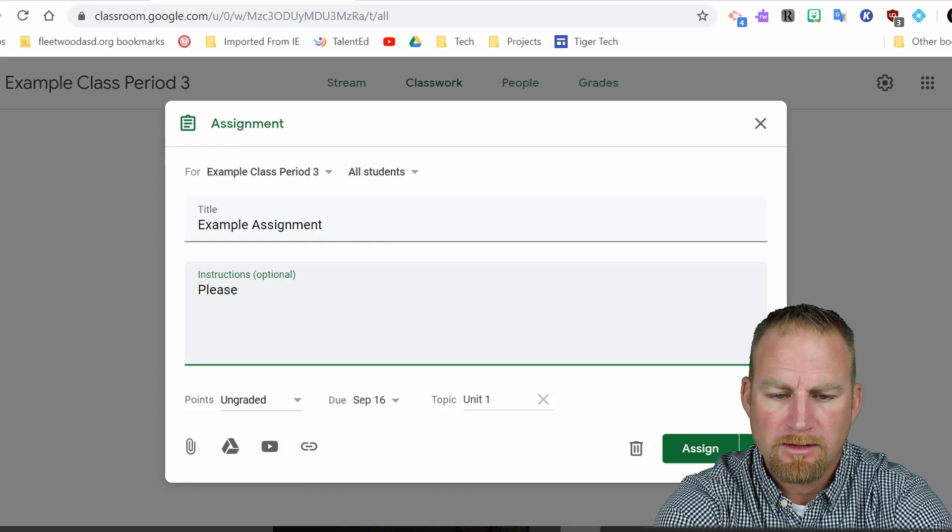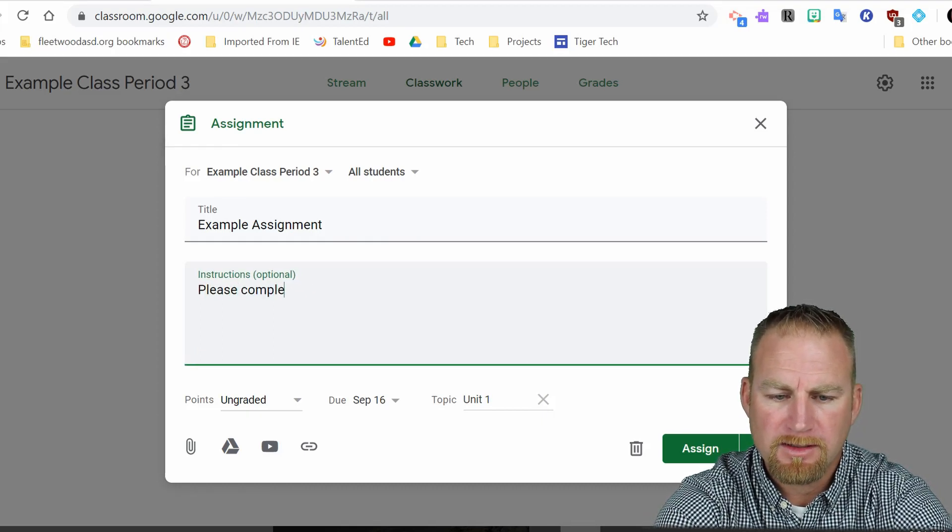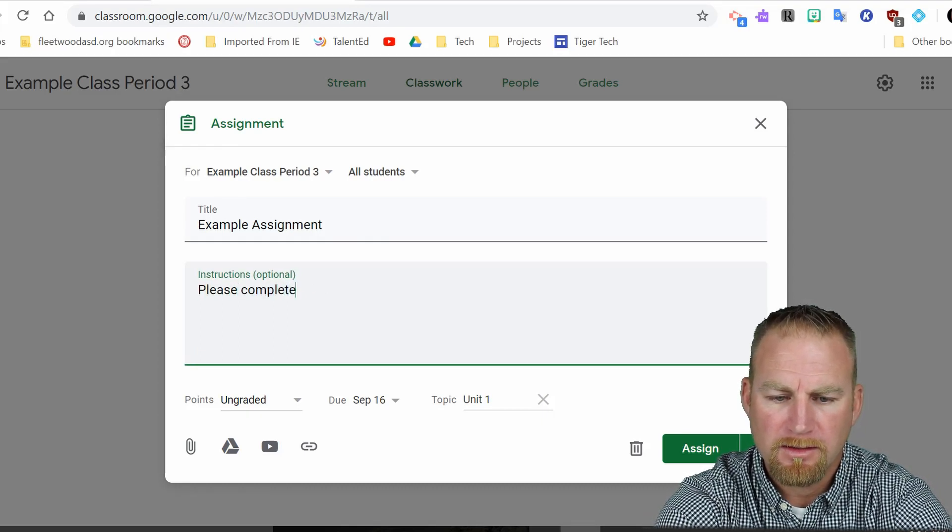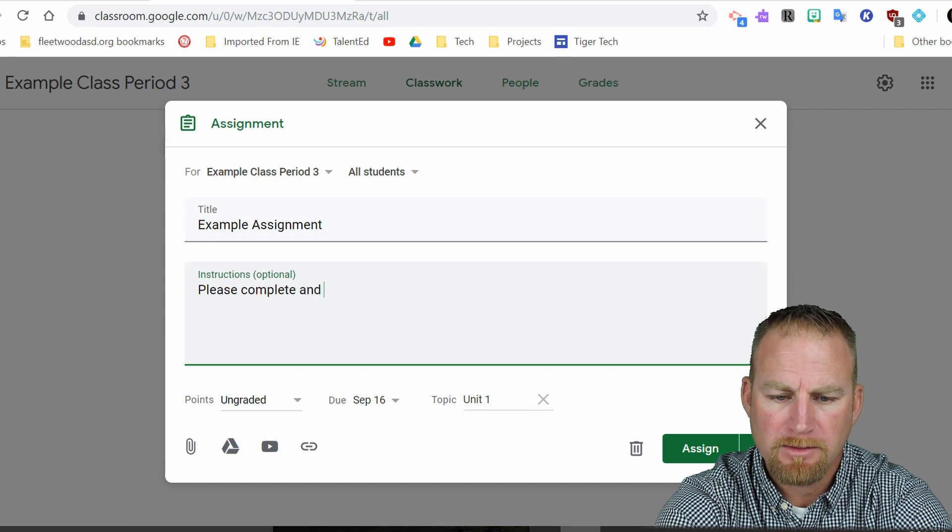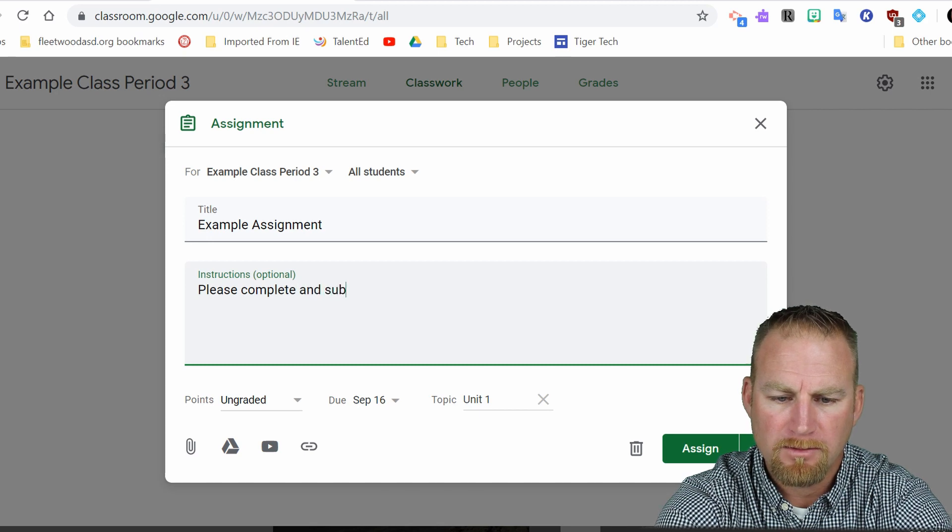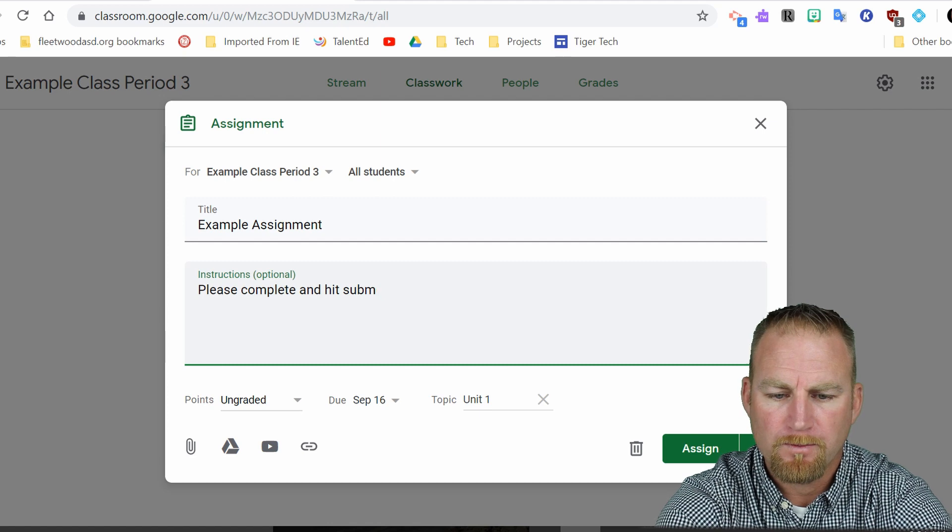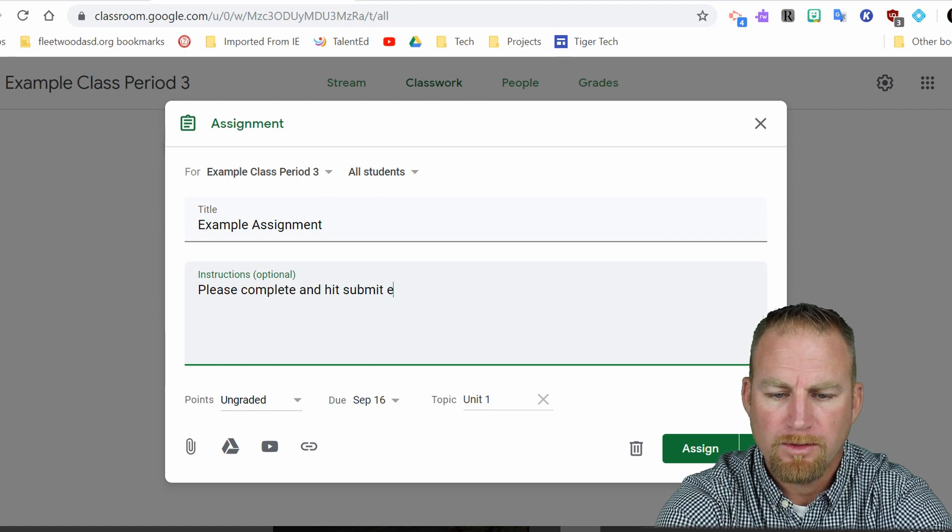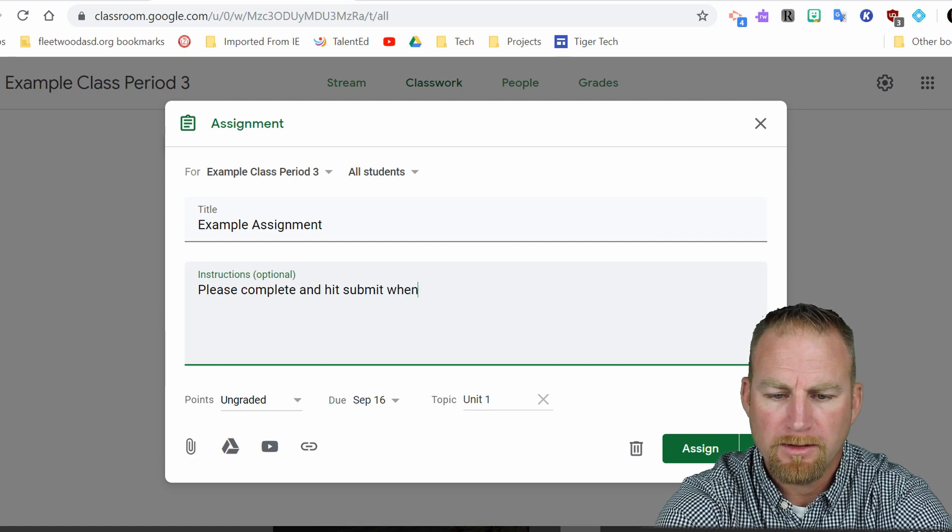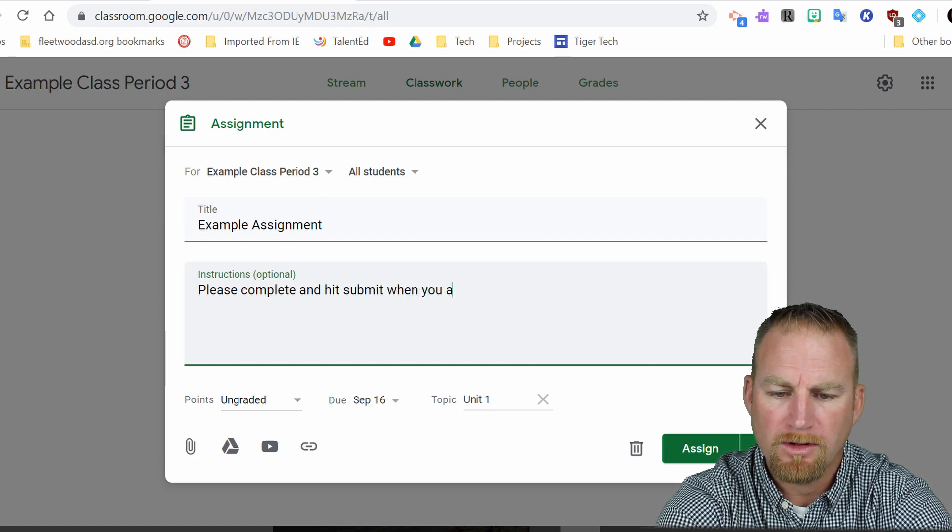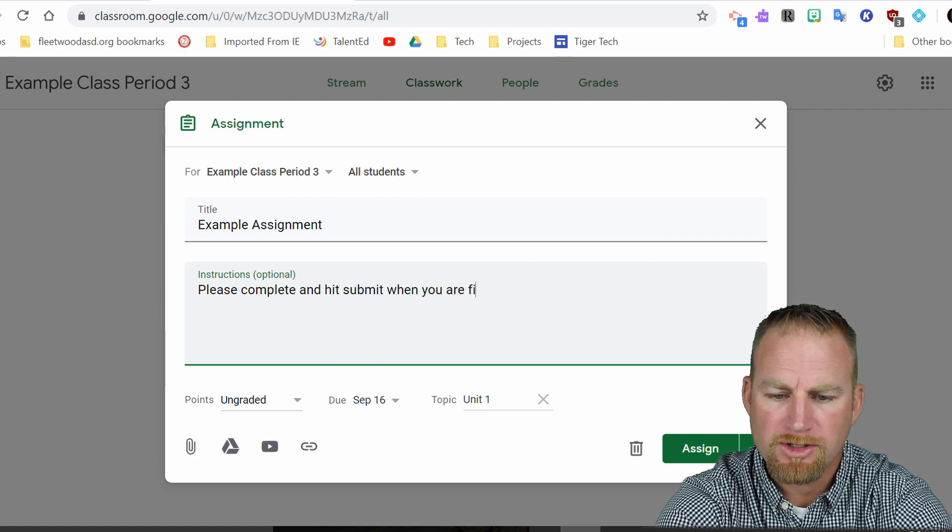Please complete and submit. And hit submit when you are finished.